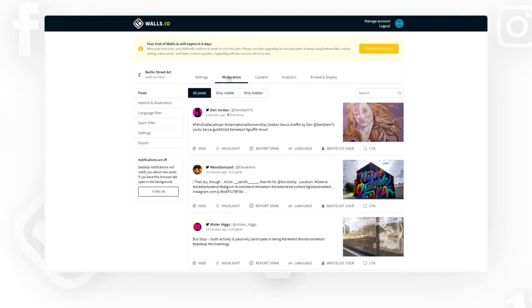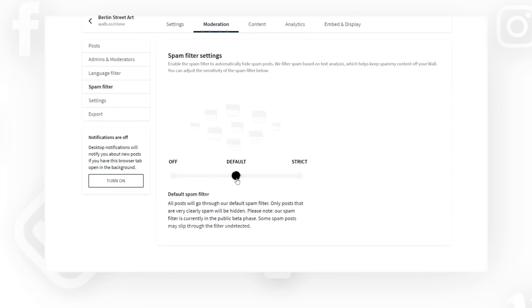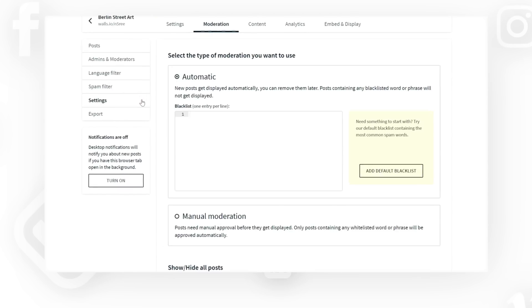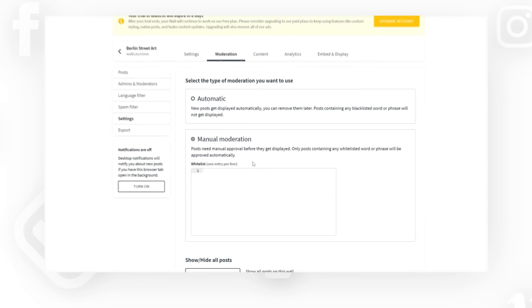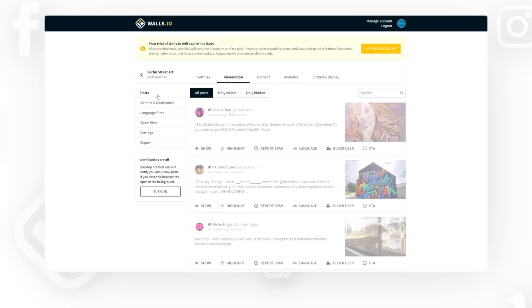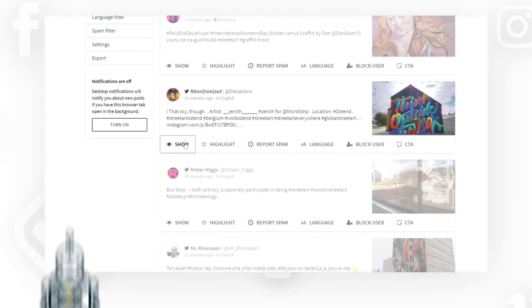To keep inappropriate posts away from your wall, activate the spam filter and create a blacklist. You can even switch to manual moderation and approve every single post on your wall by hand.